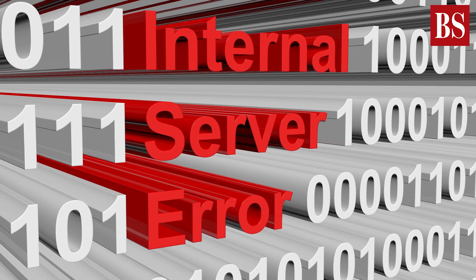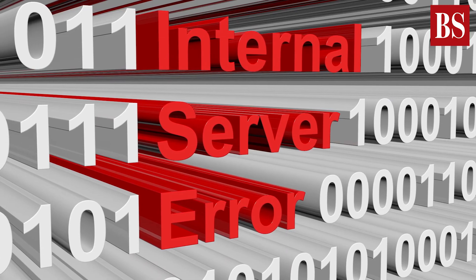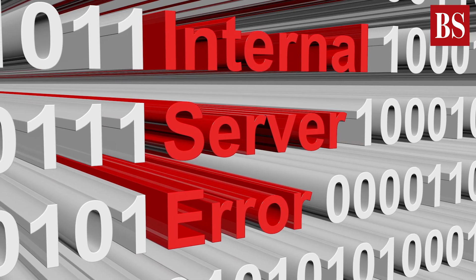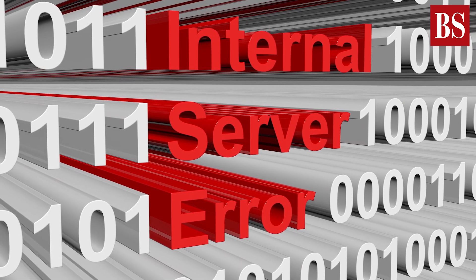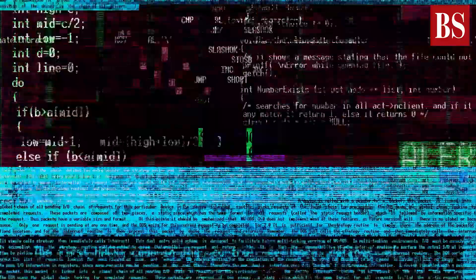As the name implies, it indicates a general problem with the website's server. More than likely, this means there's an issue or a temporary glitch with the website's programming.